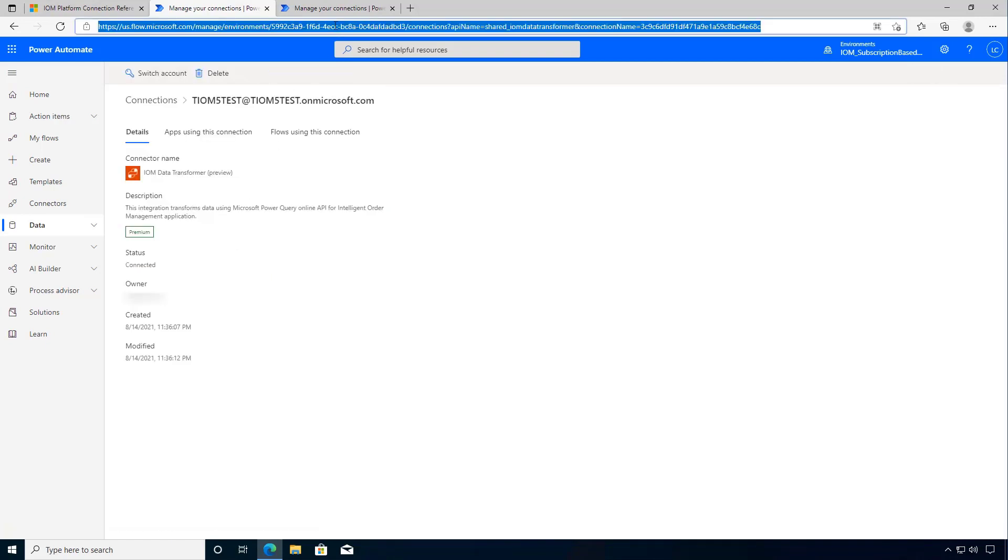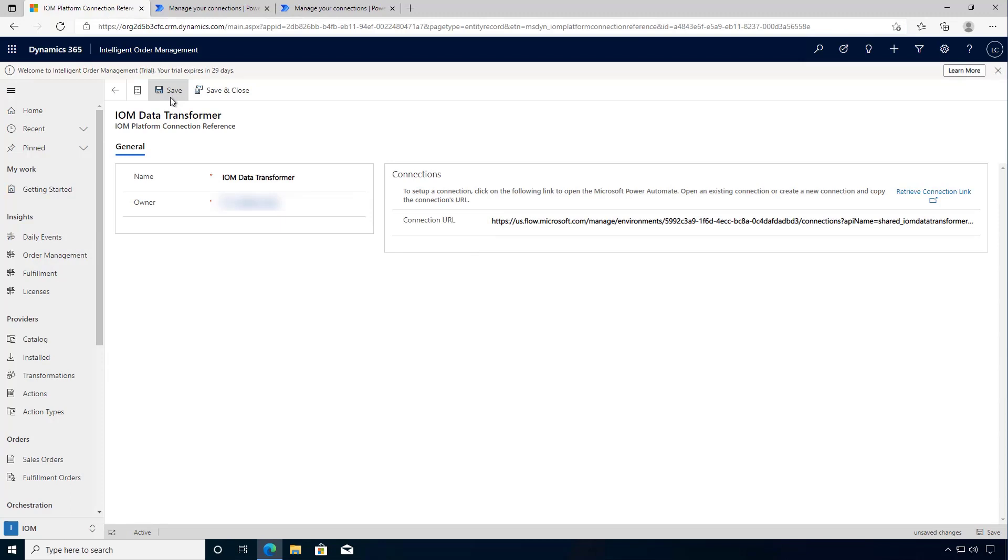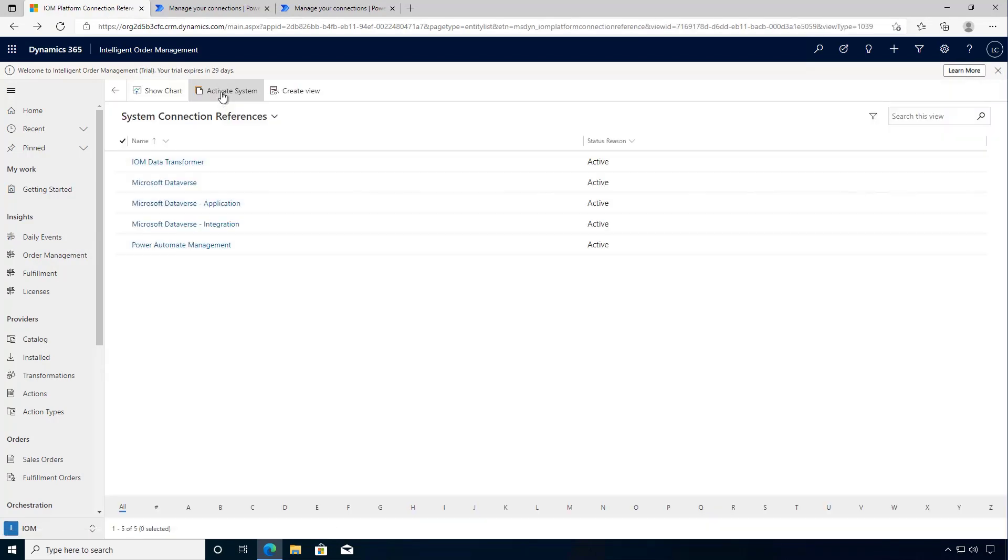Again we'll copy the URL and then we'll bring it back to our environment and then paste it in. So we can click save, save and close.